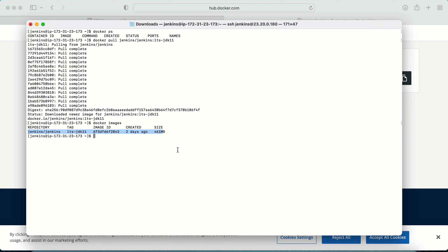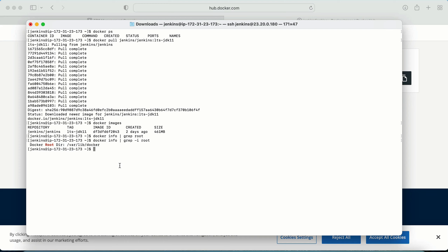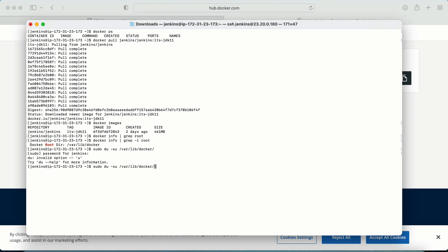I can get more information about where the image is stored using the 'docker info' command, which shows the root directory for Docker. To check how much disk space the image is consuming, I run: sudo du -sh /var/lib/docker. It tells me the size, which matches the size shown in 'docker images' — confirming the storage used.